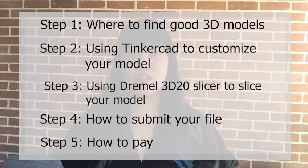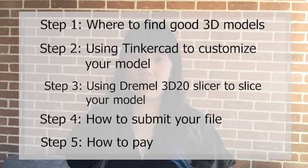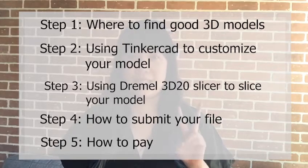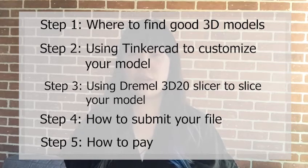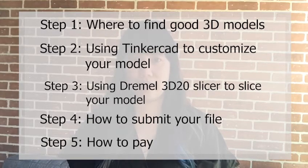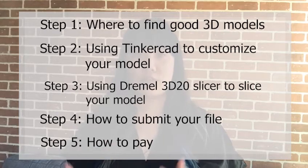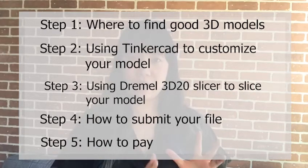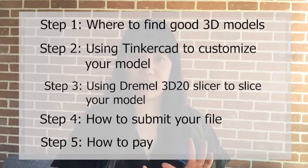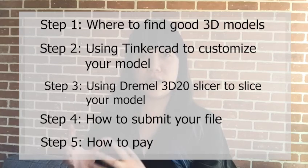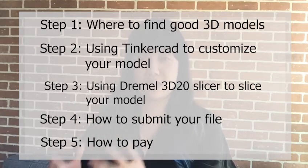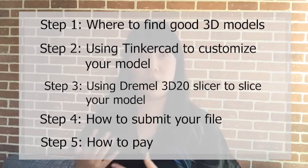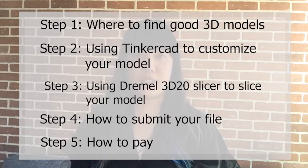First, we're going to show you where you can find a good 3D model and file and what website we recommend. Second step, we're going to use Tinkercad to show you how you can customize and personalize your file. Tinkercad is a web-based free software that you can use. The third step, we're going to take that file after you finish modifying on Tinkercad and show you how you can put it on the 3D20 Dremel slicer software. That software is going to allow you to customize how you want the 3D printer to print your object.